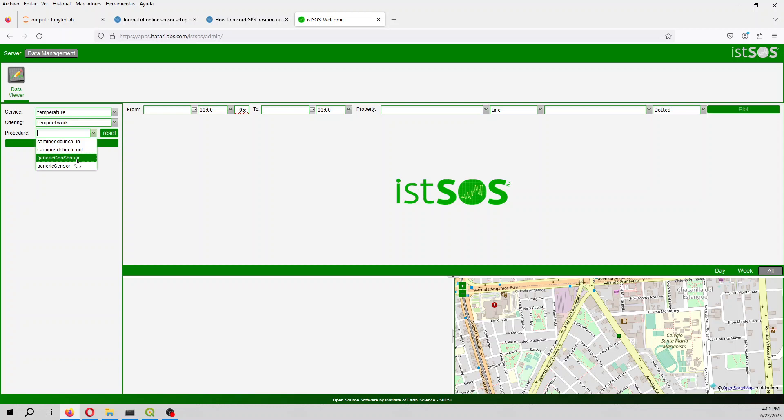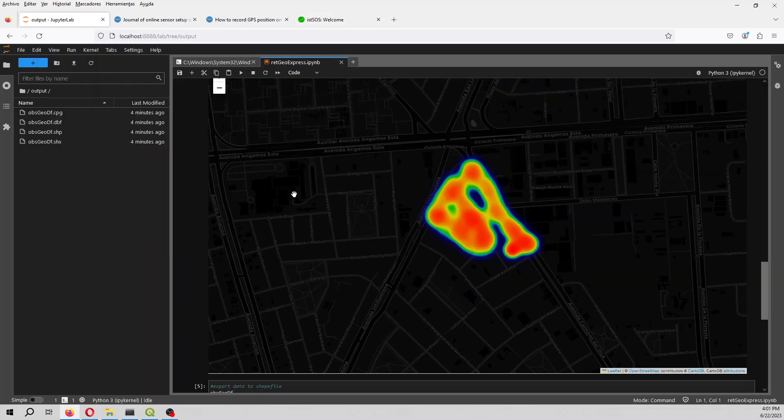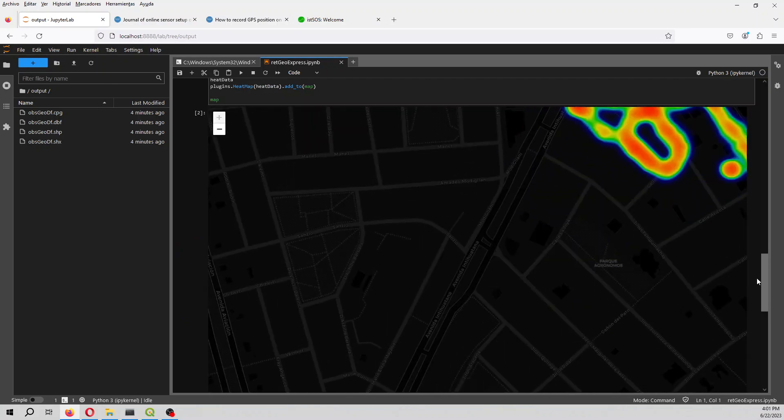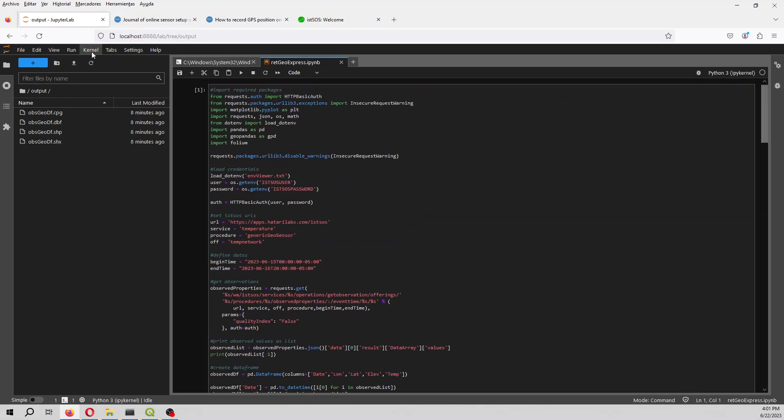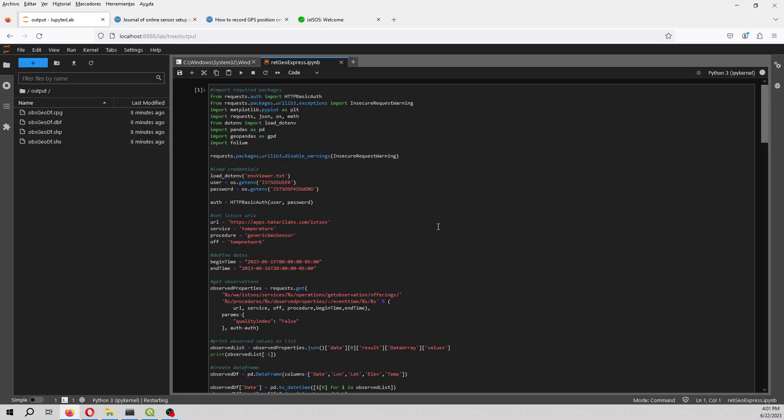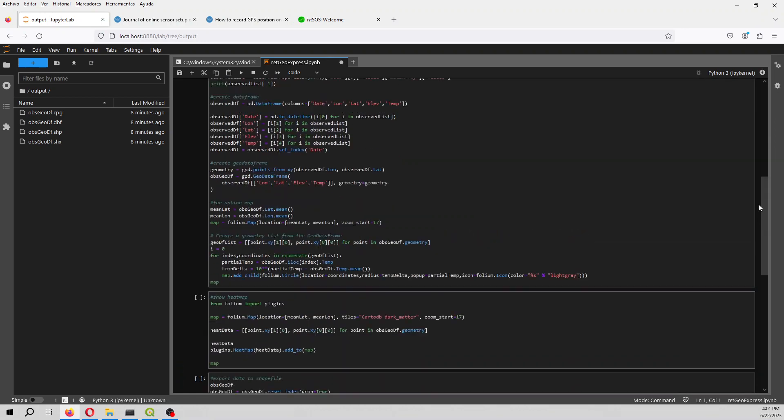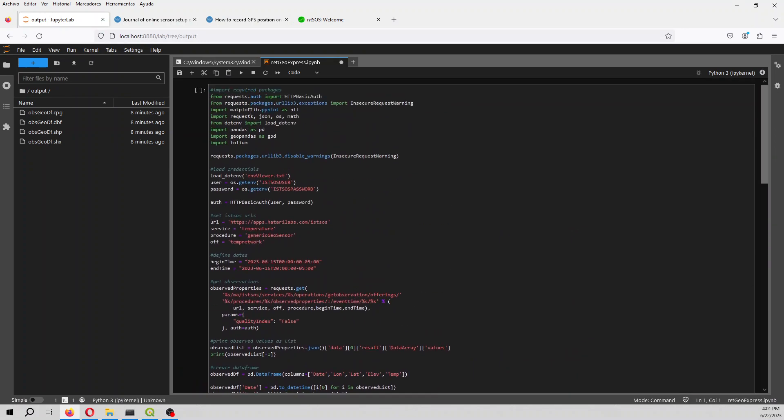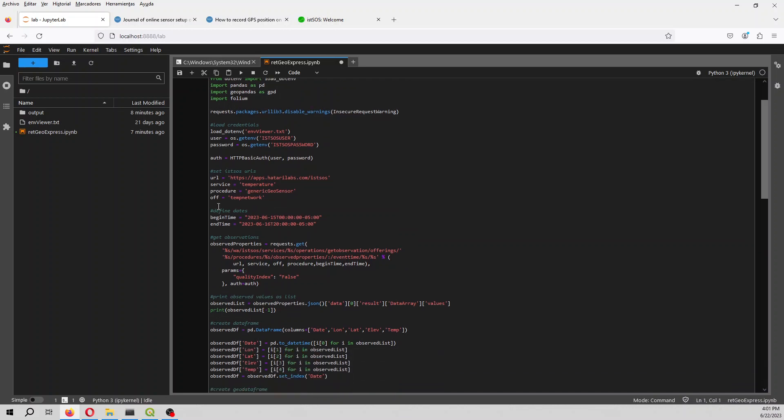What you can do is on JupyterLab, let's restart and clear our outputs. With a Python code we can import the required packages, we can load the credentials and set the URL of the Itzos. You can define the times which is related to the time of the recording.